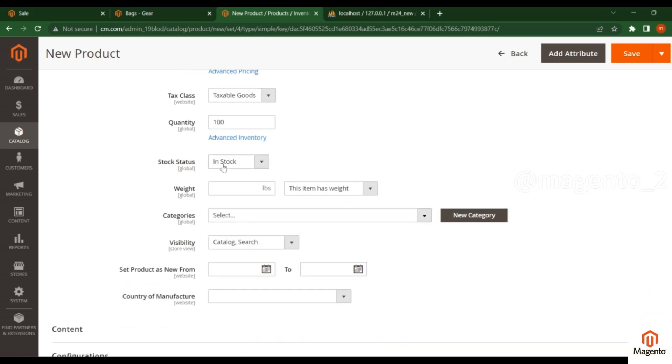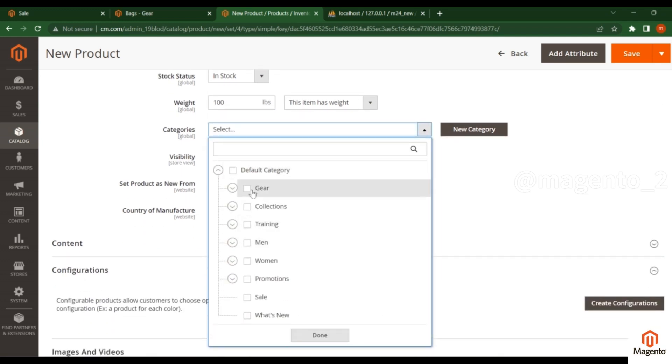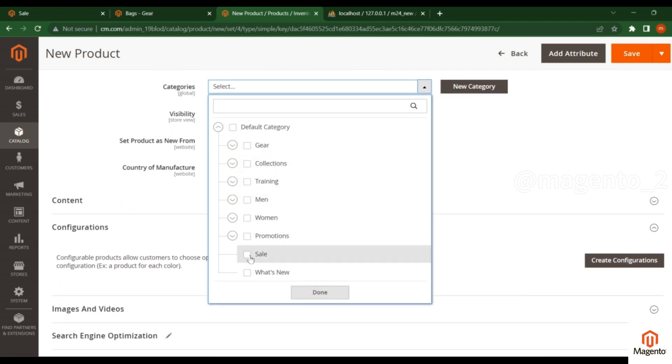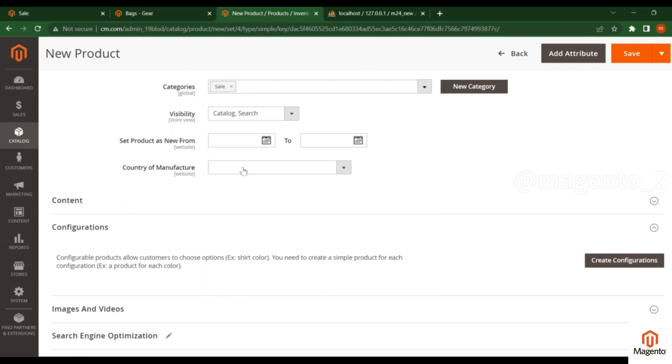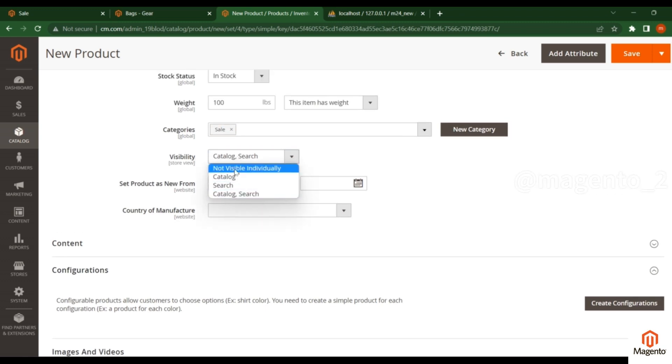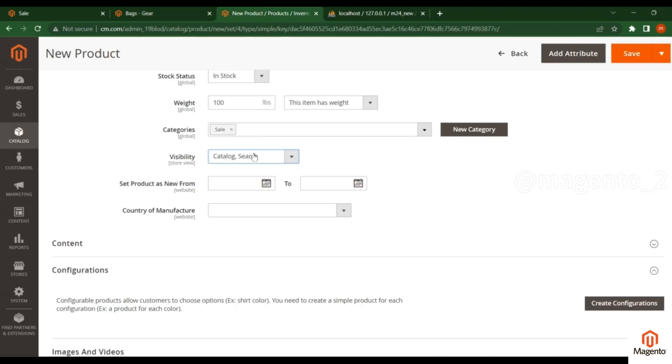Add some weight for this item, and add it to a category - I'm adding it to Sales. For visibility, choose Catalog Search. You can see four options: not visible individually means you can't see this product in the frontend; catalog means when you click the category, the product will appear.